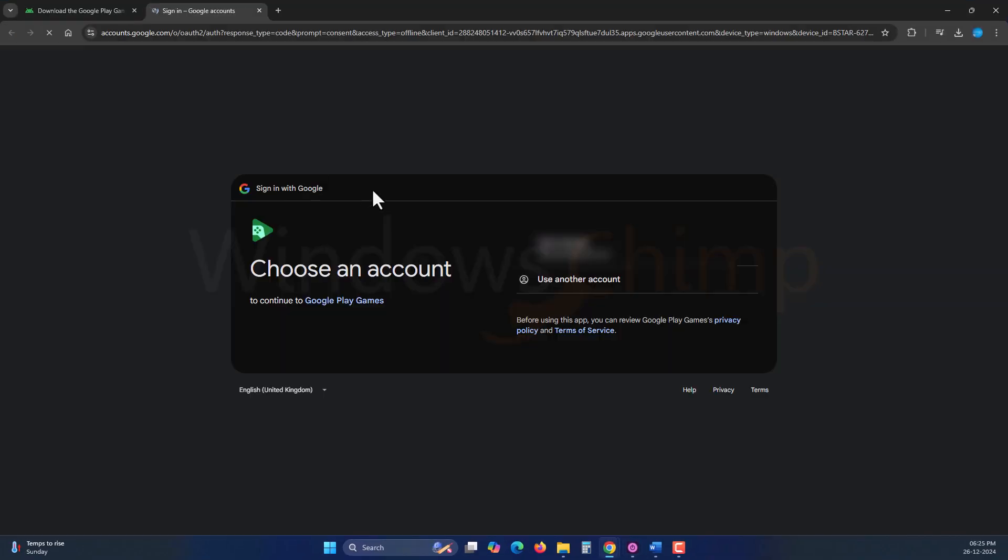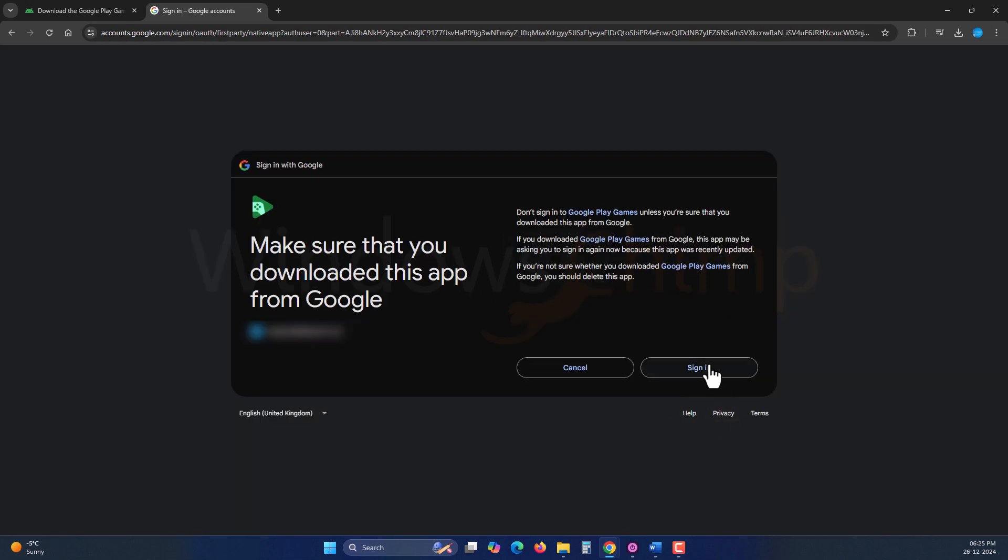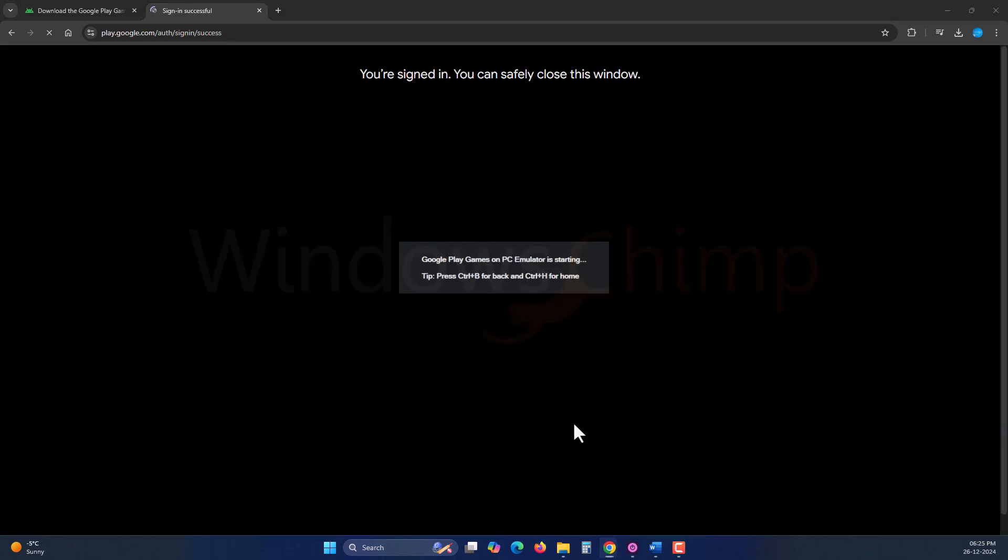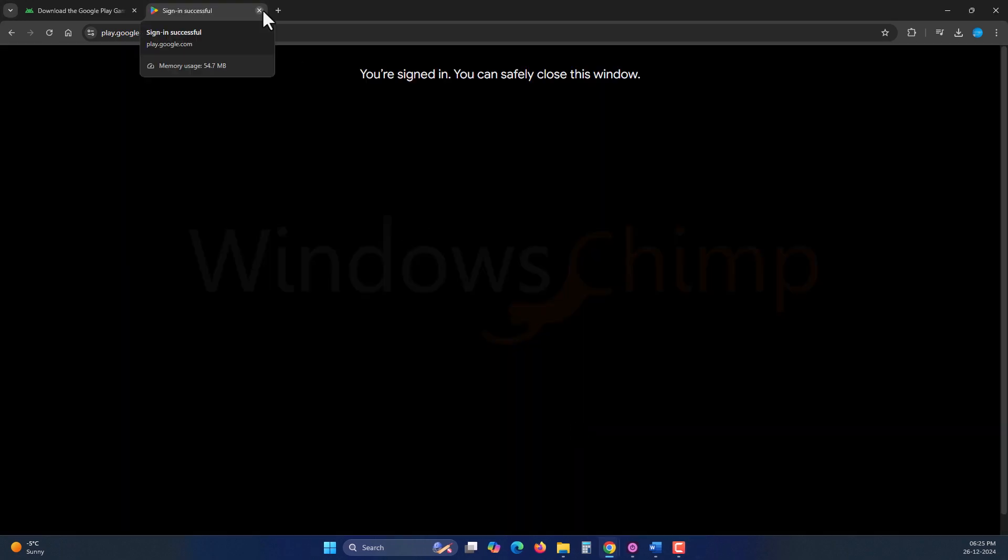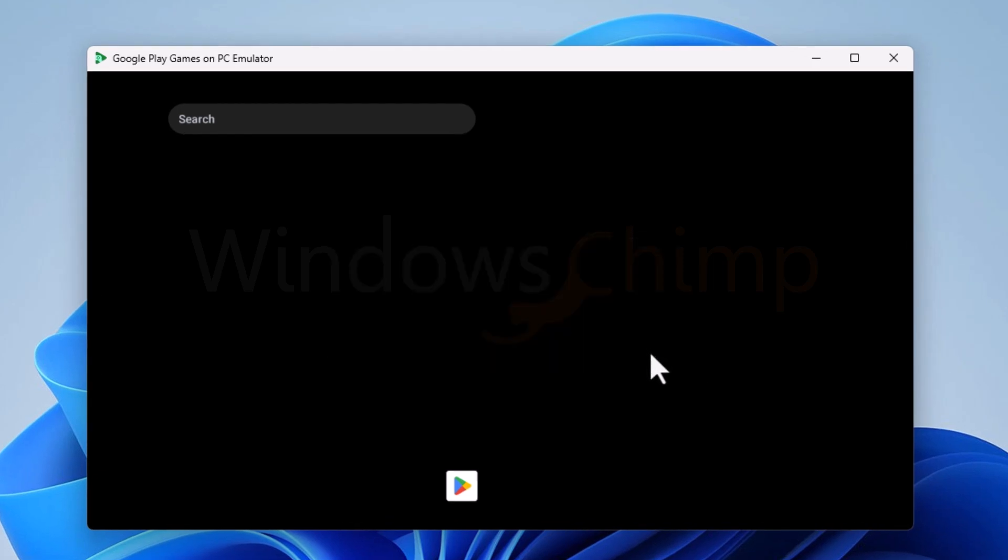After the installation, when you launch, it takes you to the authentication page where you need to sign in with your Google account. Only then it will work. Sign in and then close the window.